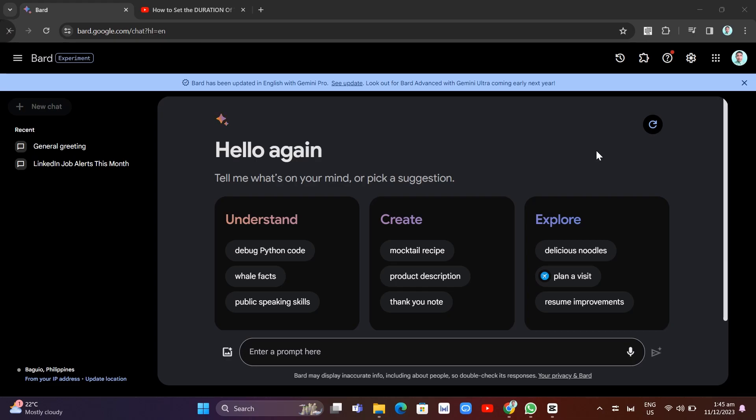Hey guys, welcome back to FastFix. In this video, we're going to show you how you can use Google Bard Gemini AI to summarize YouTube videos.